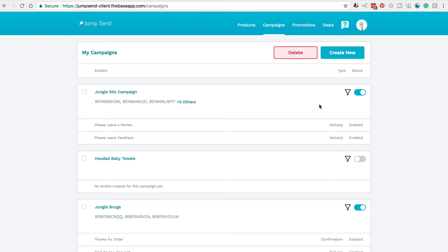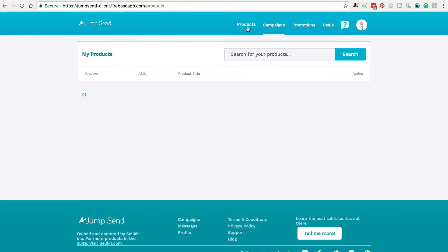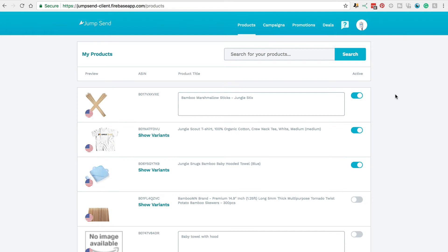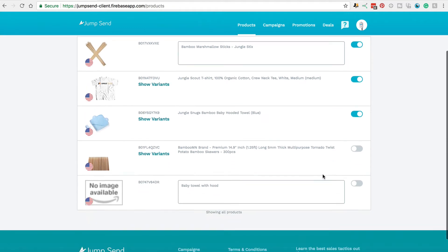Now that your seller account has been synced to JumpSend, I'm going to give you a quick tour and then show you how to set up a campaign or a promotion. So come across to Products up here, and now with our account synced, you should see all of your products from Seller Central displayed over here.